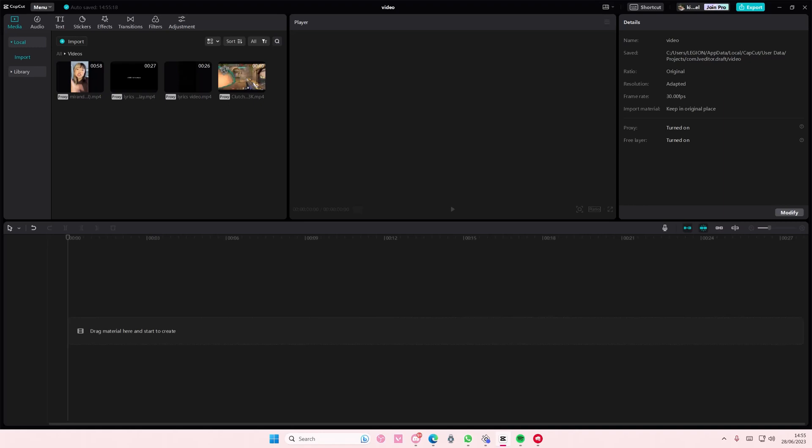Select modify on your project and select free layer, enable it and press save. Or go to menu and go to settings here.